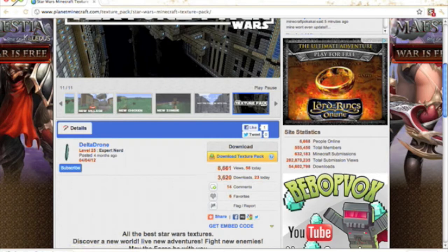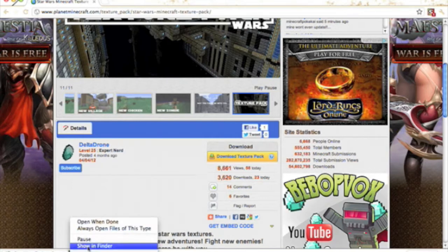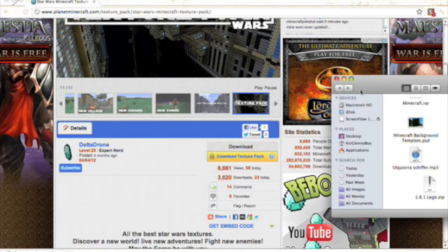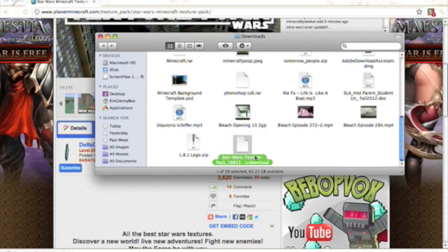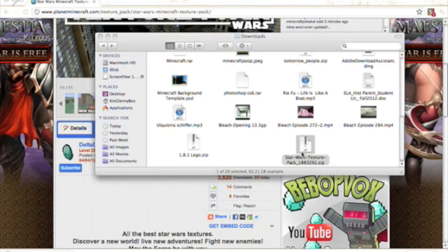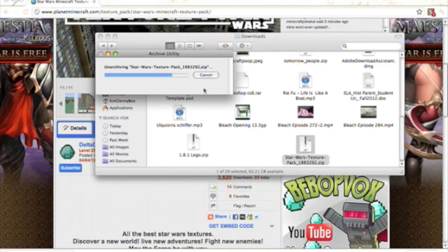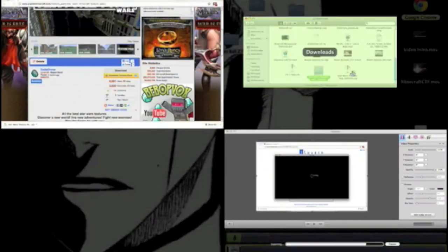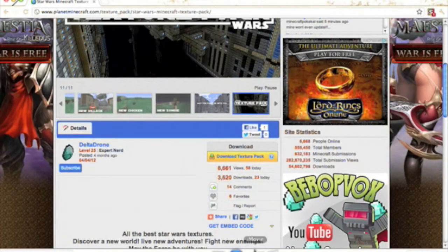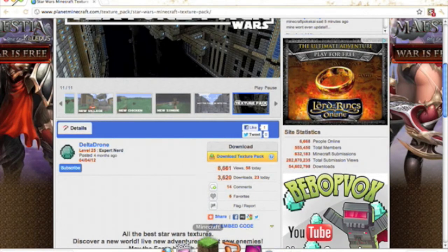Click download and it should automatically start downloading. Once it's done, click Show in Finder - it's going to be a zip file. Just like the previous one, unzip it and you'll get a folder. Then launch Minecraft again.